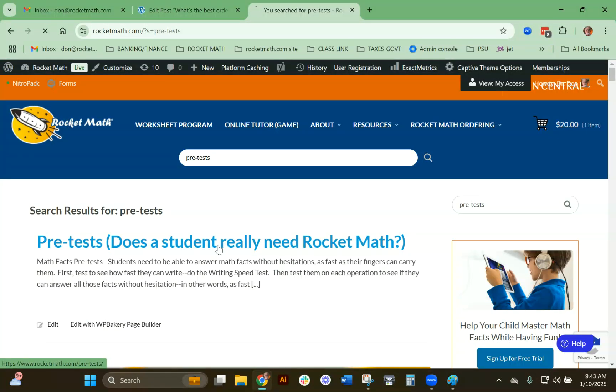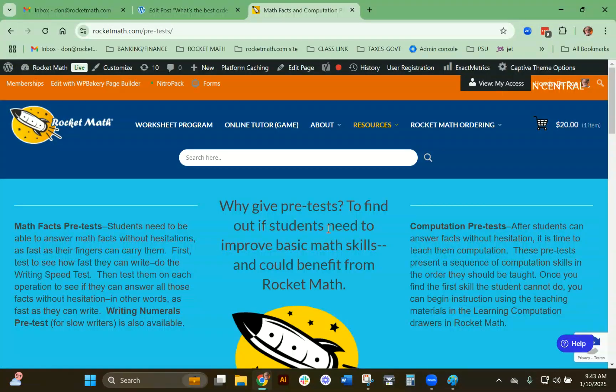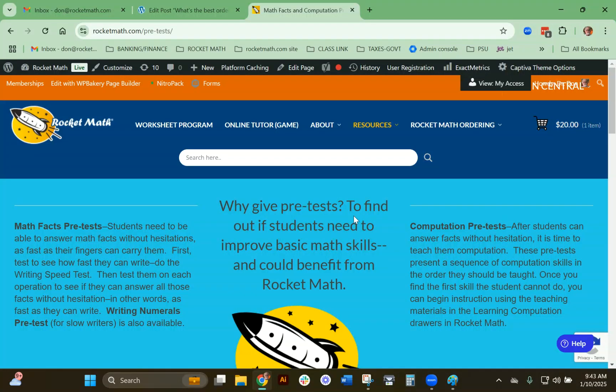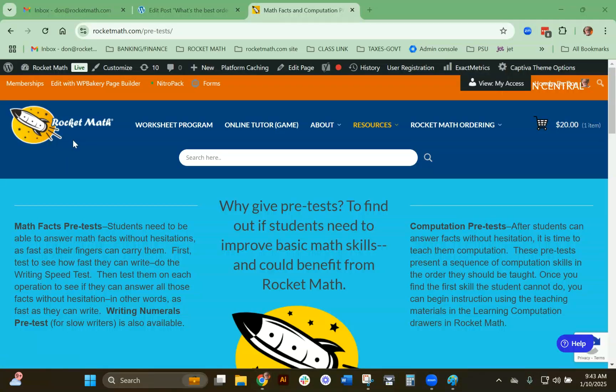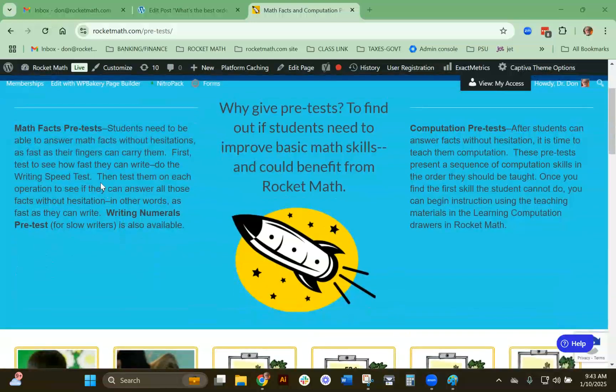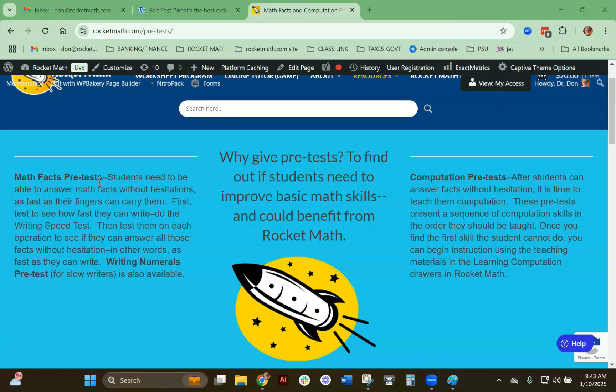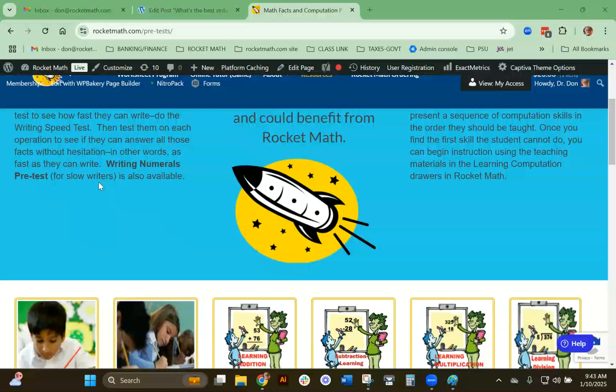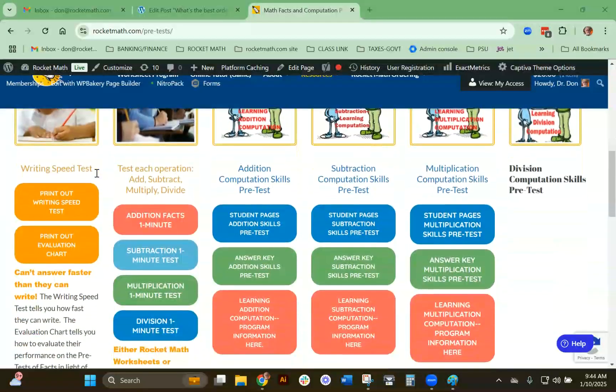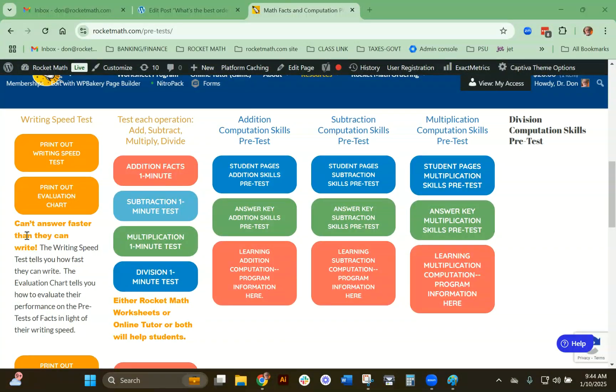Does a student really need Rocket Math? This page has everything you need, but you need to follow the order in which to do things. When you're giving a test to students of their math facts, they cannot answer any faster than they write. This is a very key thing to understand.